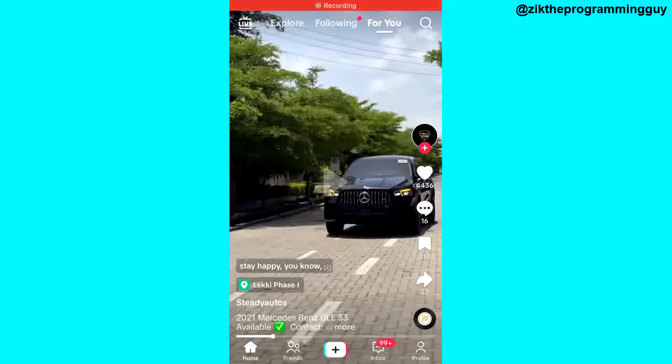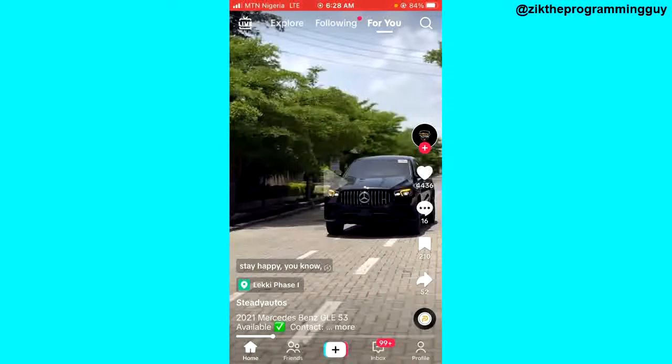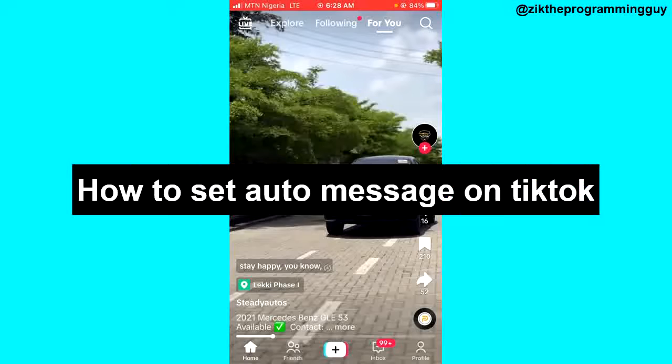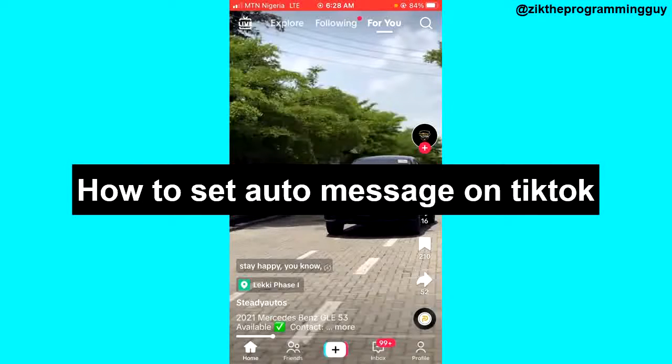Hello guys and welcome back to today's video. My name is Zik the Programming Guy. In today's video I want to show you how to set a welcome message on TikTok.